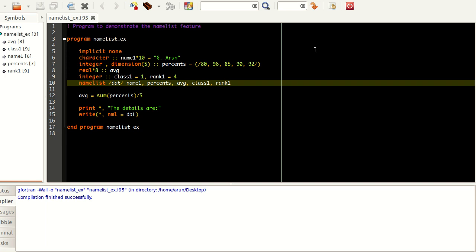To group all these variables together, you have to write this namelist command and give it a name. By Fortran rules we have to give it in between slash symbols. You write the name between slashes indicating that the name of this namelist is 'dat', and then you write all the variables that you want associated with this namelist, like name, persons, average, class, rank and so on.